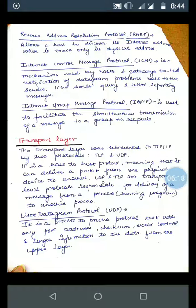UDP, the User Datagram Protocol, is a process-to-process protocol that adds only port address, checksum, error control, and length information to the data from the upper layers.